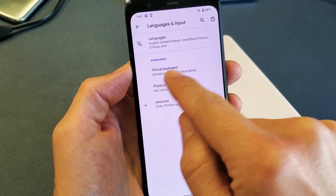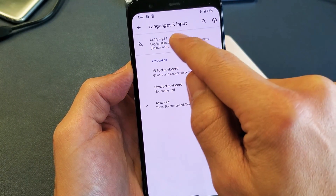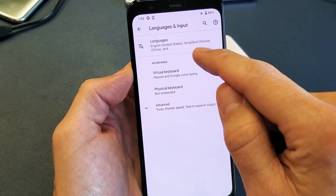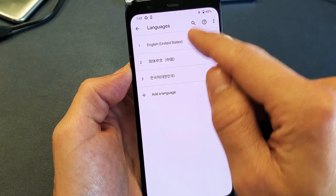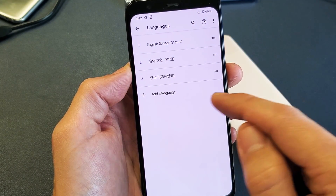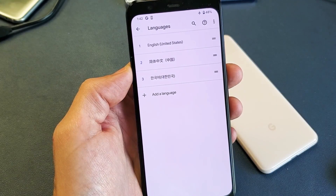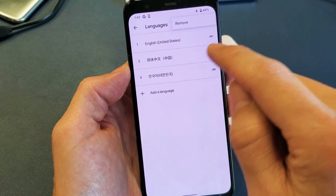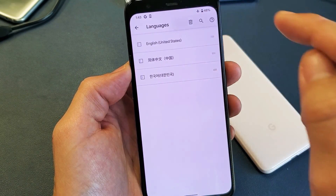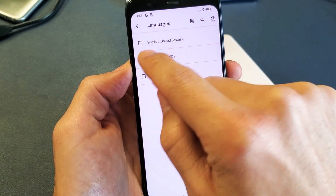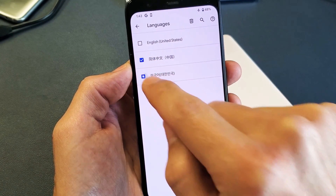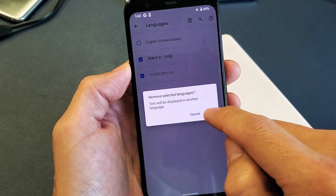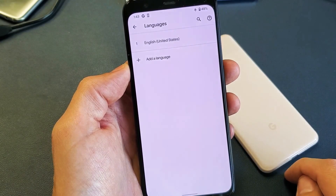Now we're going to be using the virtual keyboard right here. Above that it says Languages. If I tap on that, you can see the three languages I have in here. Let me go ahead and remove some — I'll remove Korean and Chinese and delete those. So now I have English.